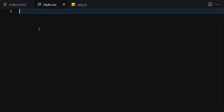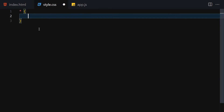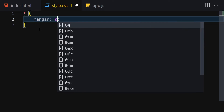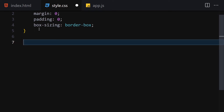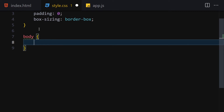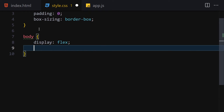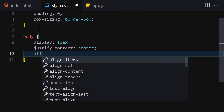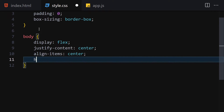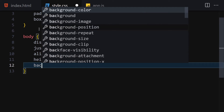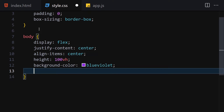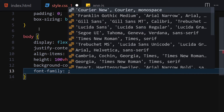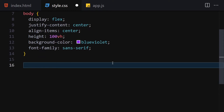Now let's get into the styling. The first thing I'll do is select everything and remove the margin and padding, then set box-sizing to border-box. For the body, I want to center everything using display flex, justify-content center, align-items center, height 100vh, background-color blue-violet, and font-family sans-serif.